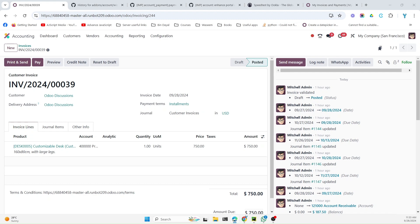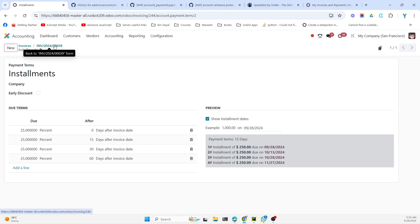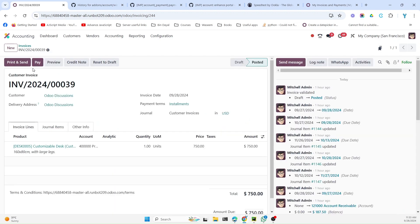In Odoo 18, some improvements have been added related to installment payments and payment terms. For example, let's look at this invoice. We have payment terms where the customer can pay in four installments, and the configuration has been done which is the same as in Odoo 17, but here we have the improvements.